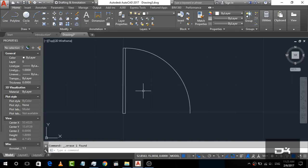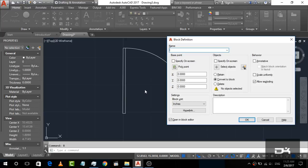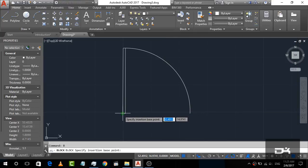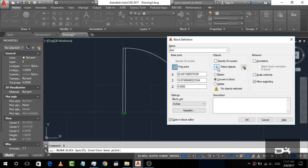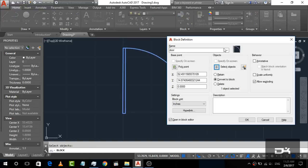Now we are going to create a block from it. Simply press B for block, then click Block and press Enter. Now name it 'door.' Now pick a base point — I am going to pick a point here. Now select the object: click on the door object and select it, then click. You can see a little preview here — our door is selected. Check that the settings are correct, then click OK.